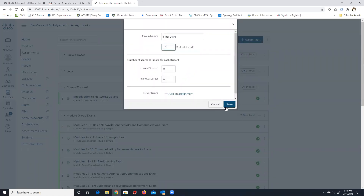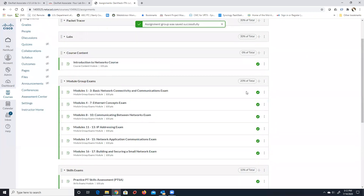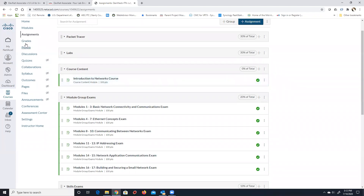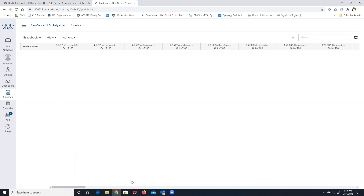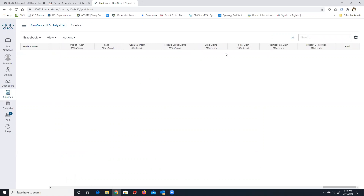If the math is correct: 10, 20, 40, plus 60 — that's 100. If we go back to Grades and scroll over, you'll see the grade is figured using those percentages: 30% for packet tracer, 30% for labs, 20% for module groups, 10% and 10%. That's how the grade book calculates the student's grade.